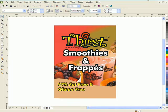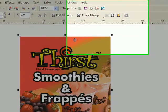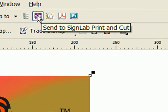On screen I have a design in CorelDraw. In the taskbar you can see the send to SignLab plugin icon that has been installed automatically.